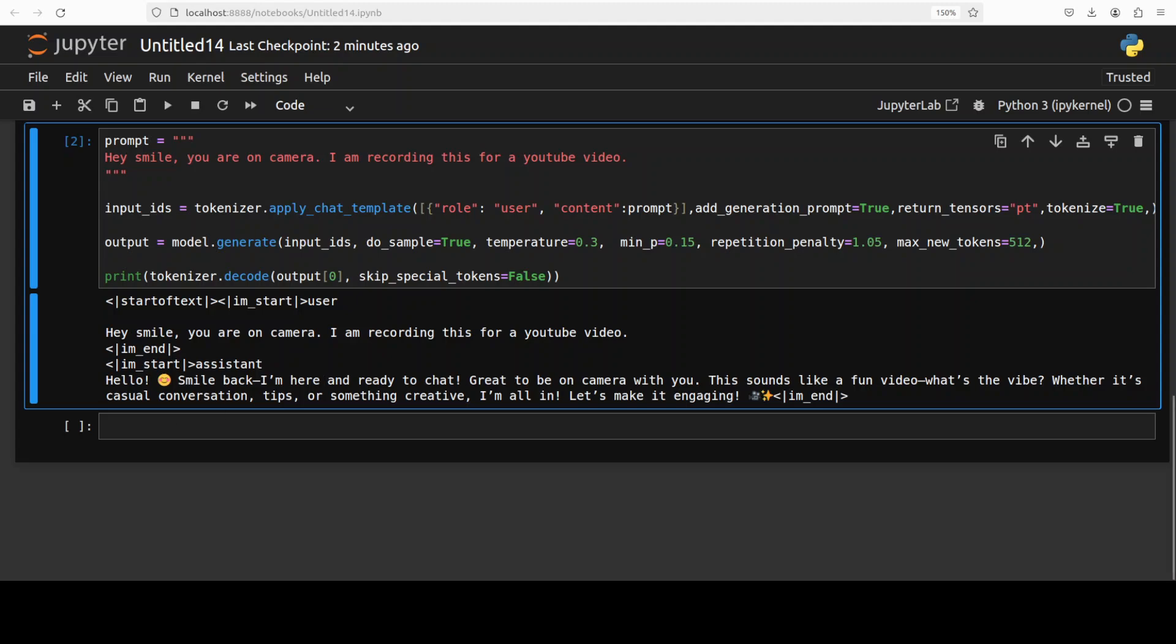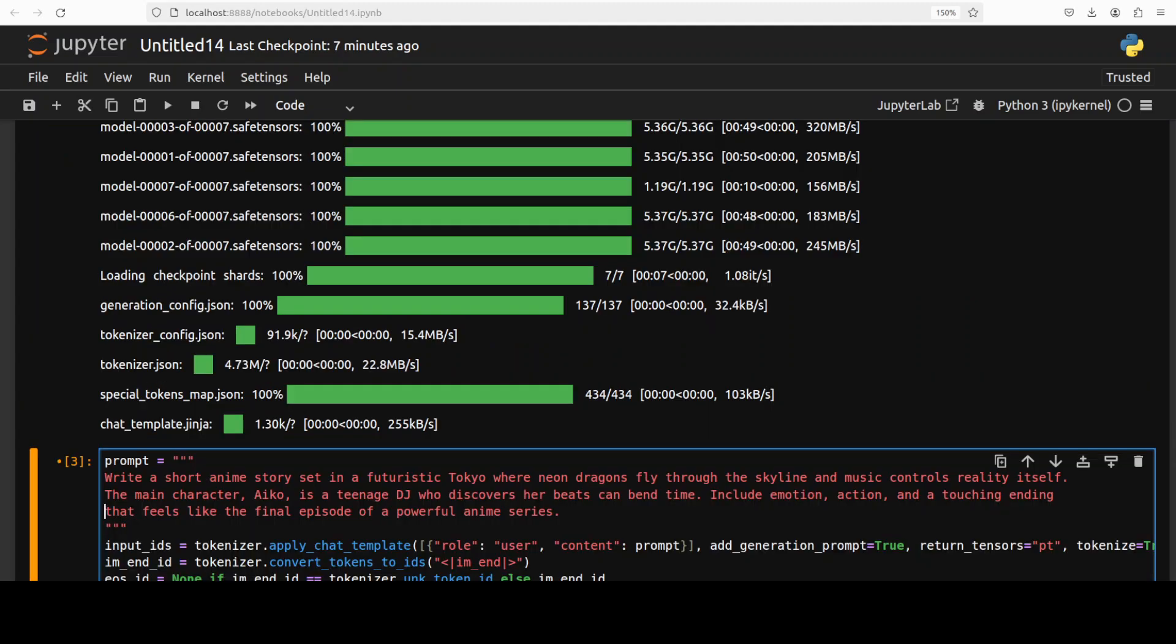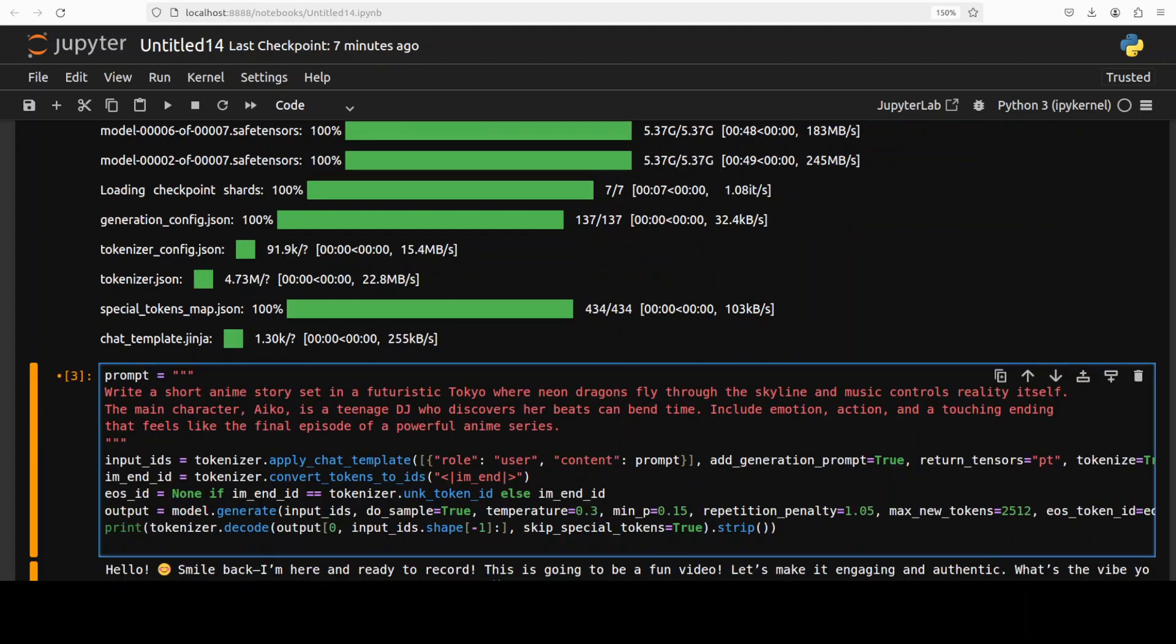Next up, I'm testing its creative writing. So I'm asking it to write a short anime story set in a futuristic Tokyo where neon dragons fly through the skyline and music controls reality itself. The main character, Aiko, is a teenage DJ who discovers her beats can bend time. Include emotion, action, and a touching ending that feels like the final episode of a powerful anime series. So let me run this.